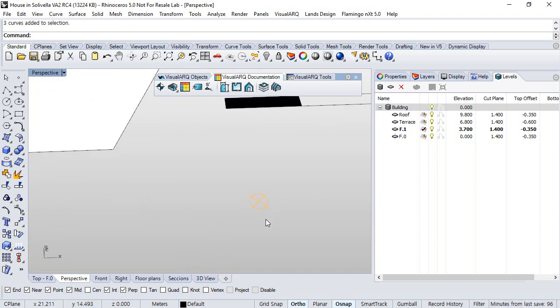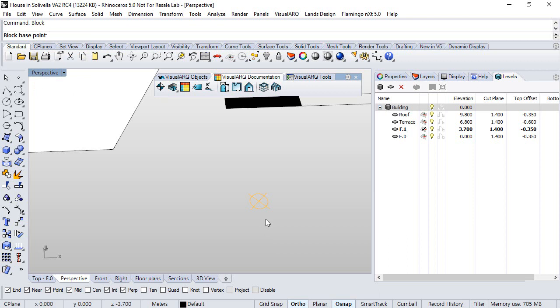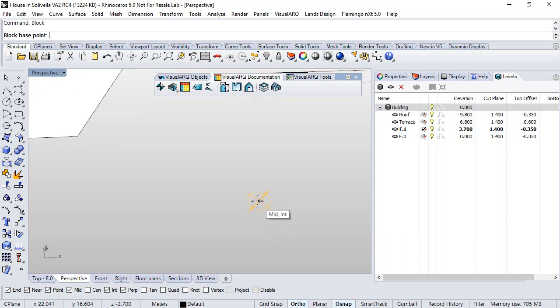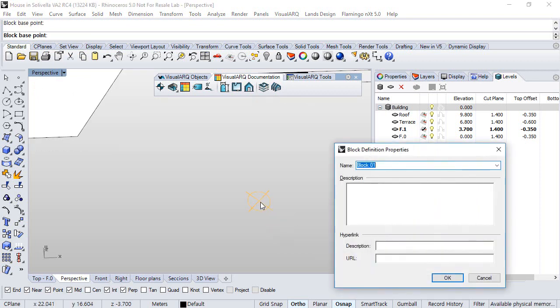So we run the block command, we select the base point and give it the name, for example downlight. Click OK.